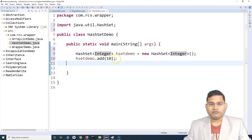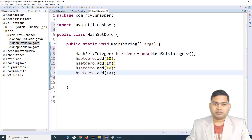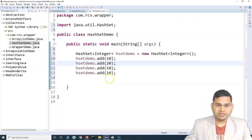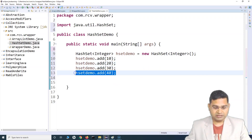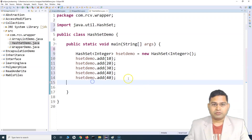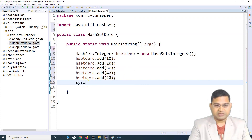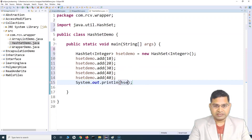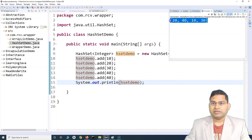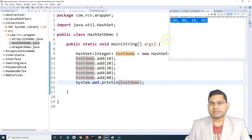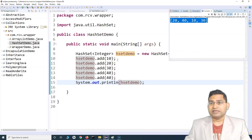Let's add values 10, 20, 30, 40, and another 40. To print what values have been added, use System.out.println(hSetDemo). Run it and you'll see the values stored in the set. Notice it hasn't printed the values in the order we inserted them — that's an important aspect of Set.